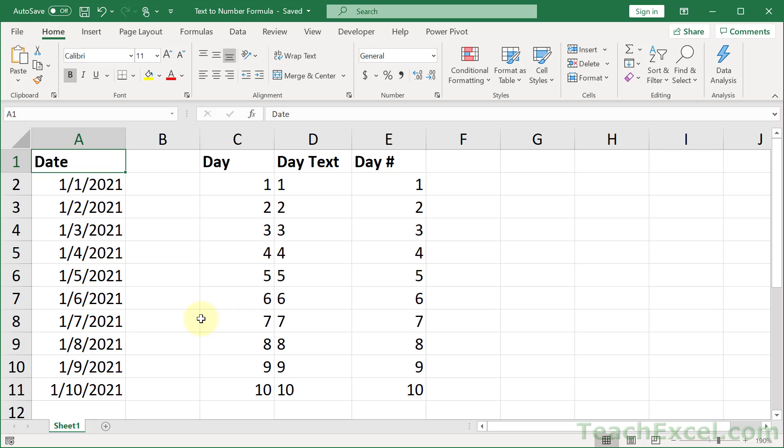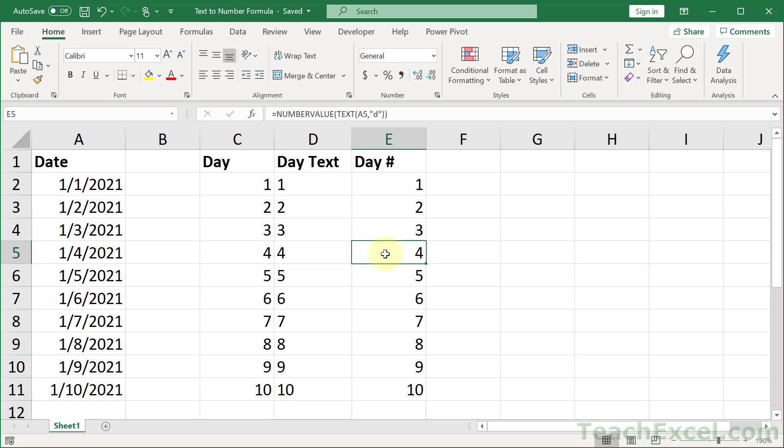Now there are many different ways to convert text into a number. The method I'm going to show you here works when you want to keep your original column intact. You don't want to do anything with that, but you want to have additional helper columns that are going to process that. And then you want to make sure that the processed output is actually seen as a number, not as text.